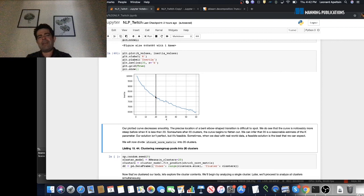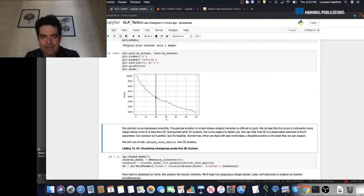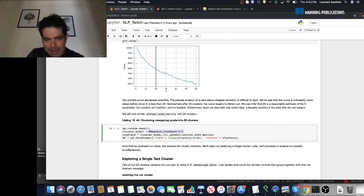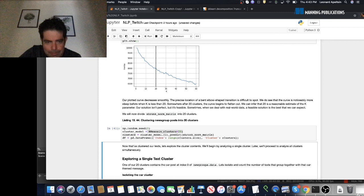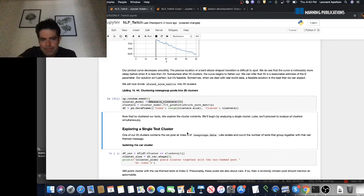Nonetheless, we can use this elbow plot to say K=20 is a reasonable cluster count — and this corresponds nicely with our preconception of 20 clusters being present in the dataset. So let's actually cluster our newsgroup posts into 20 clusters by initializing a scikit-learn K-means object with the number of clusters set to 20. We'll run this analysis and store the output in a DataFrame containing a mapping of each newsgroup post to a particular cluster.